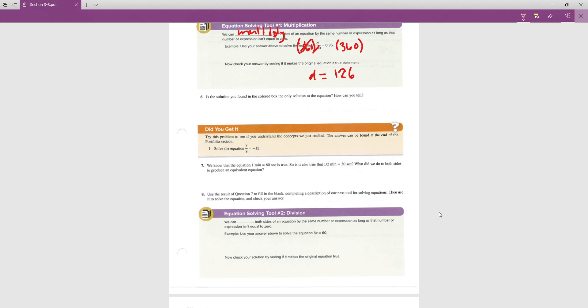We can confirm that d = 126 is the only solution to d/360 = 0.35, because we performed a step that did not change the number of solutions. It is the only number that makes the original equation true — any other value would make the statement false on at least one side.